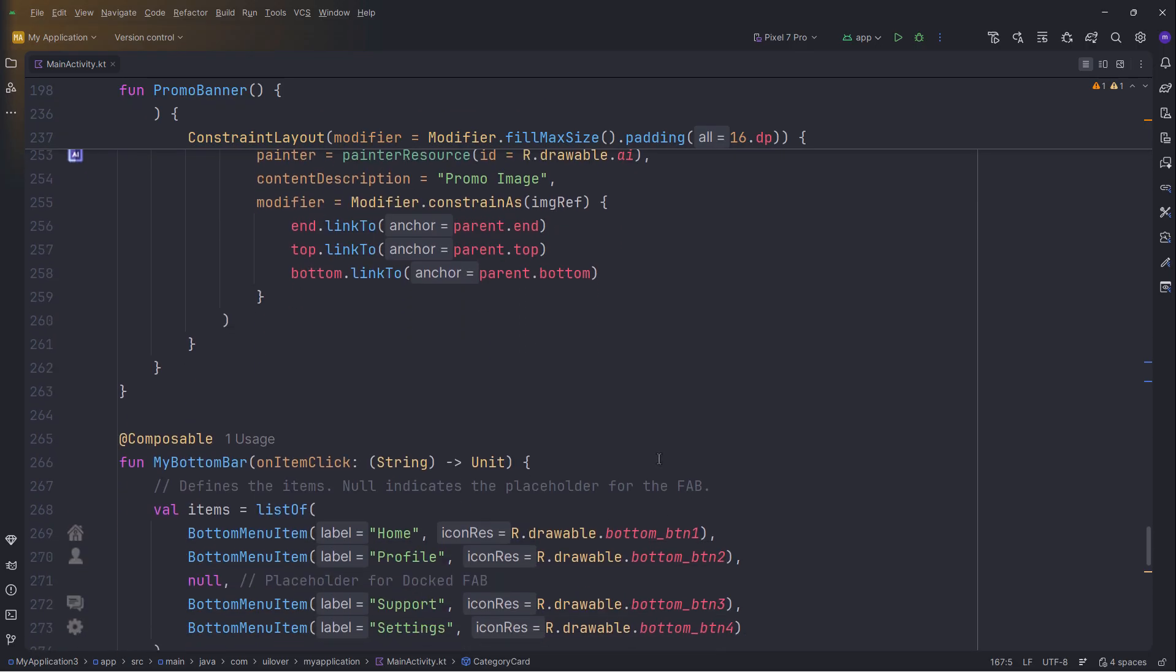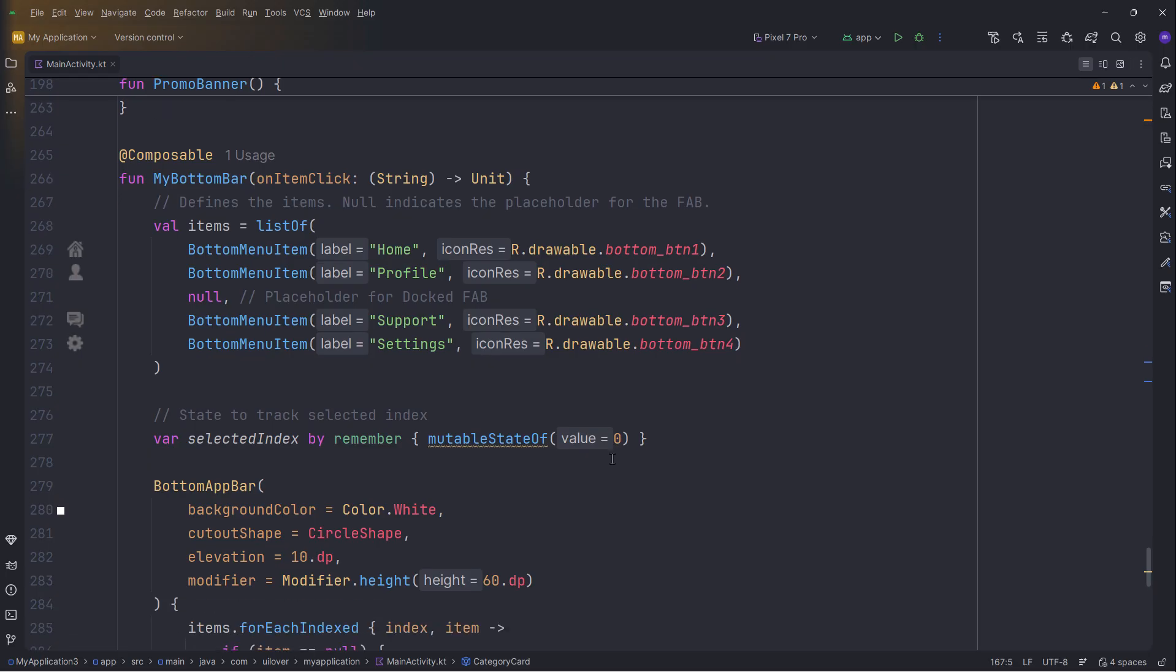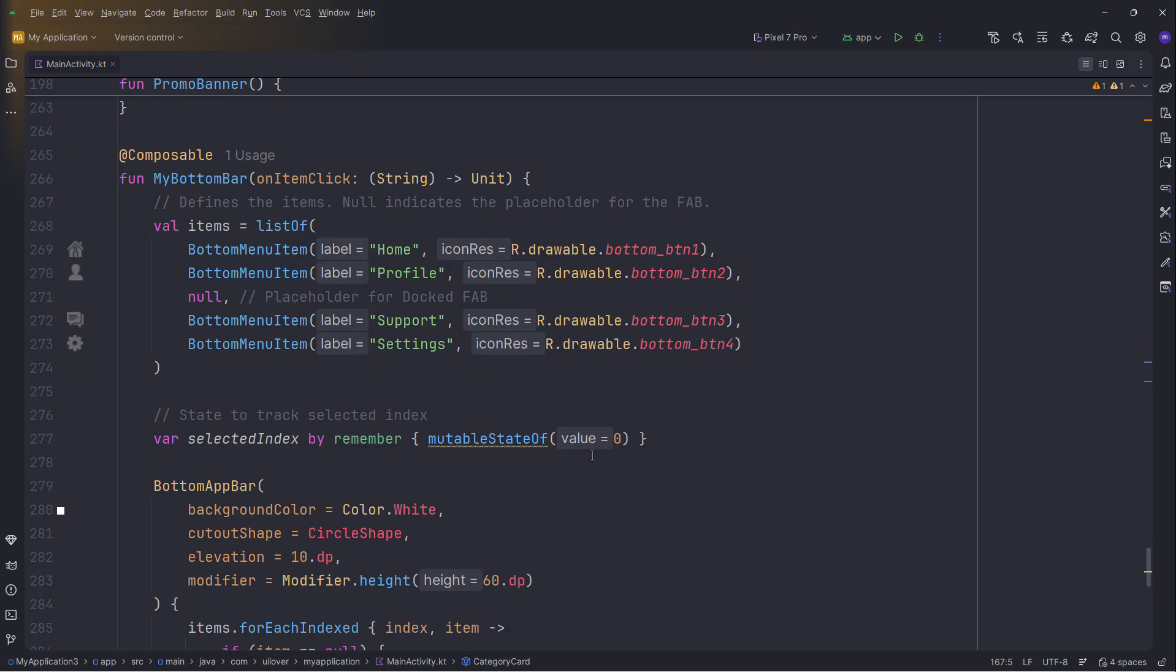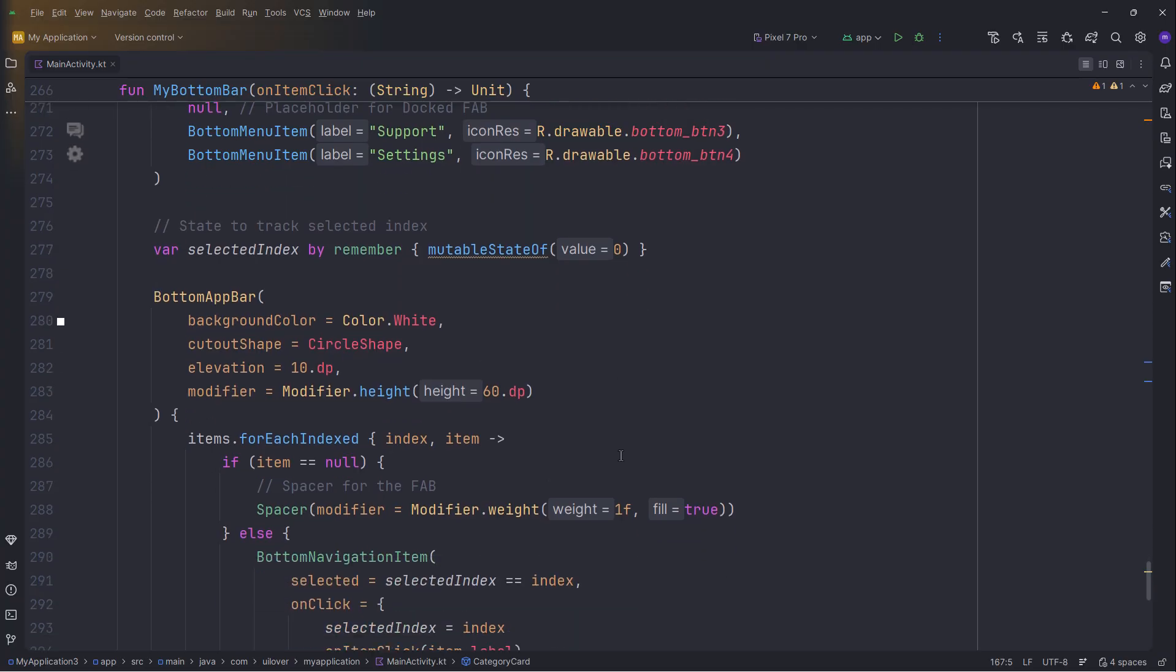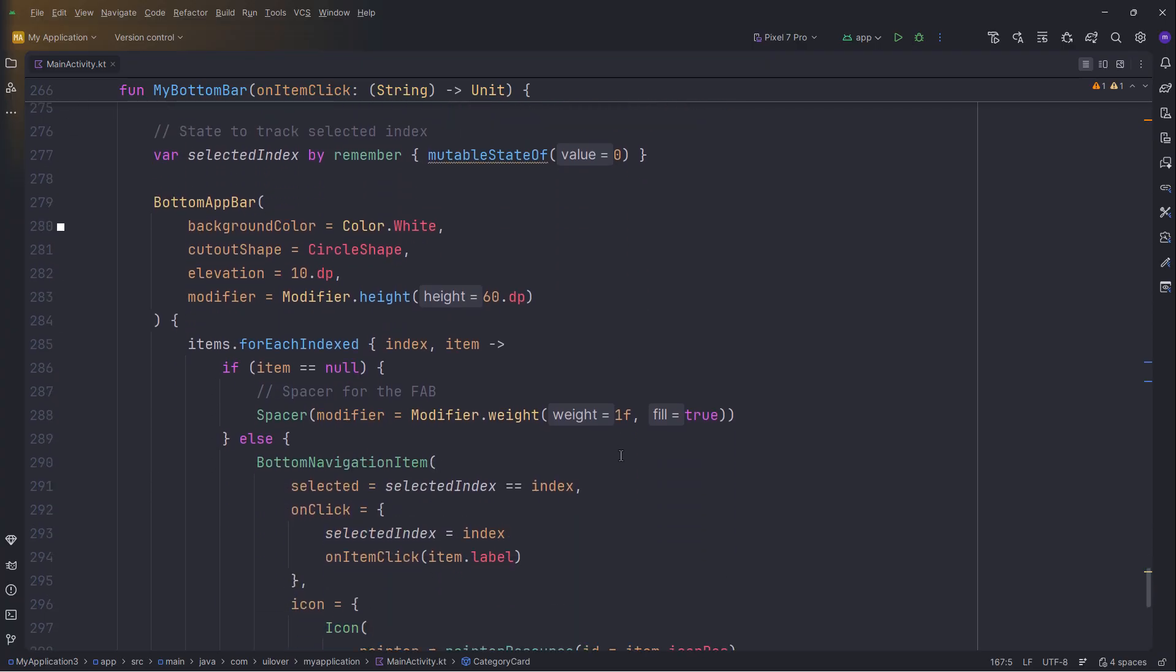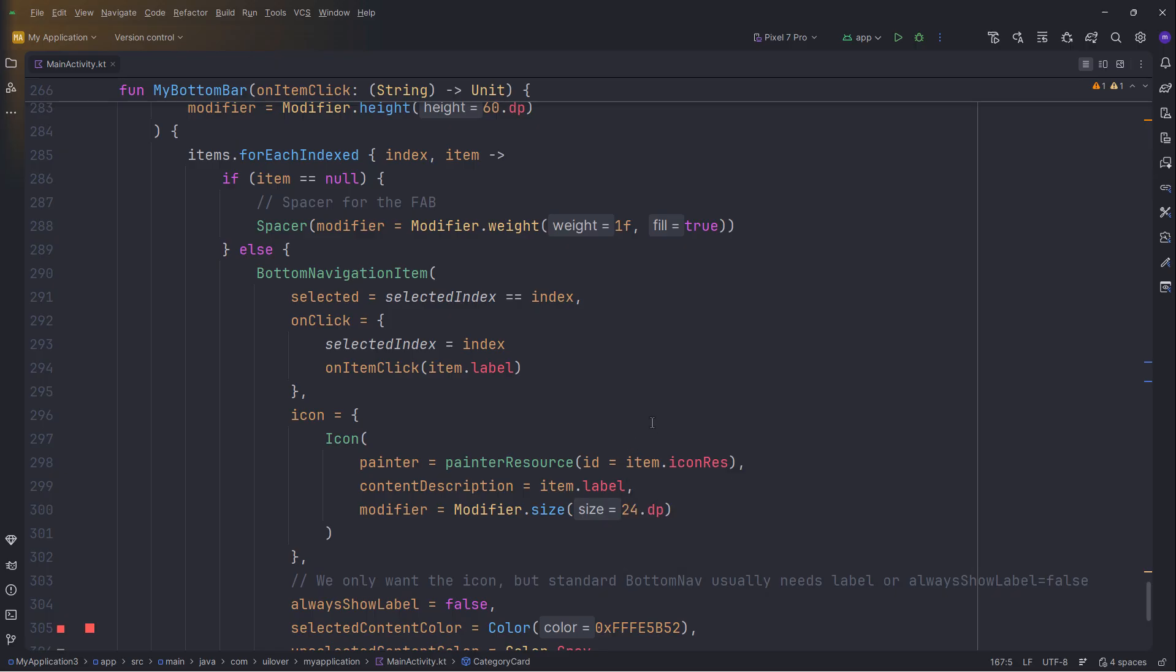Finally, the MyBottomBar. Here is the trick for the gap. Look at our list. The third item is null. In our loop, we check. If the item is null, we insert a spacer with weight. This creates the invisible space where our floating action button sits. Otherwise, we render a standard bottom navigation item.